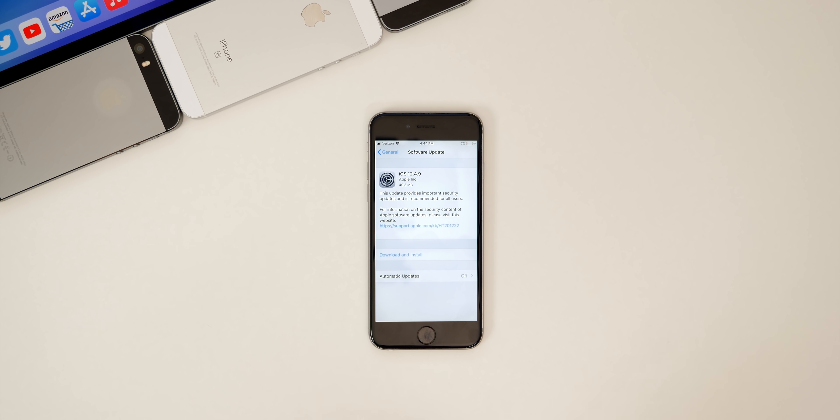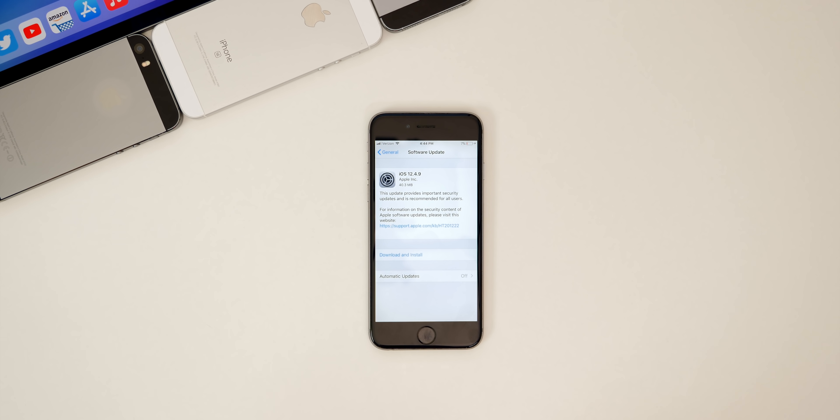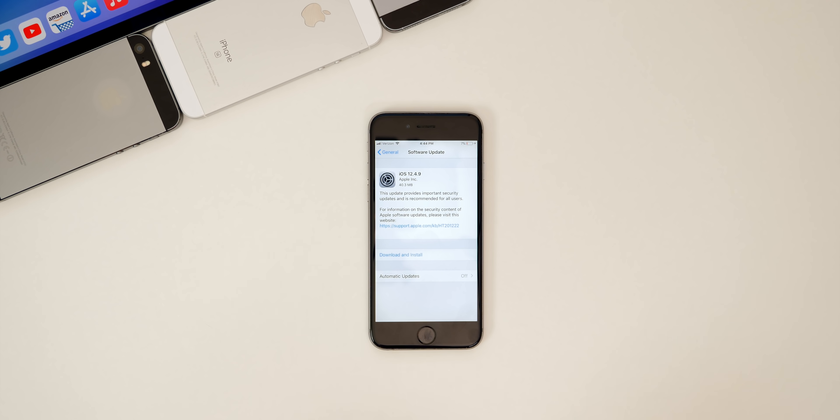What's up guys, my name is Brandon and Apple just released iOS 12.4.9 for older devices that are not supported on iOS 13 or iOS 14. This update comes almost four months after the release of 12.4.8, which I also covered here on the channel back in July.